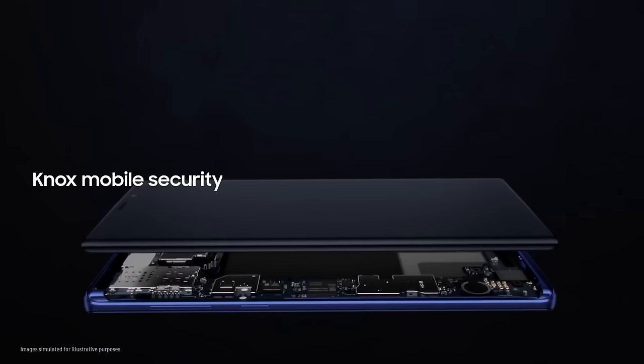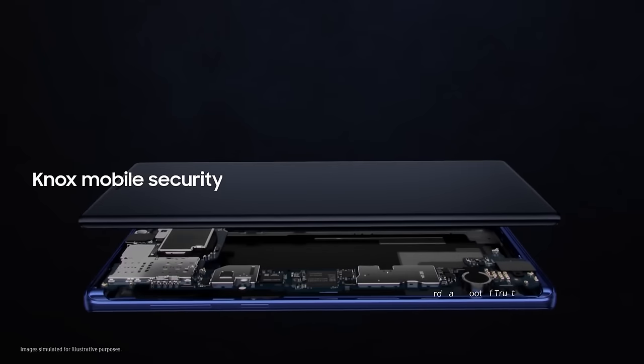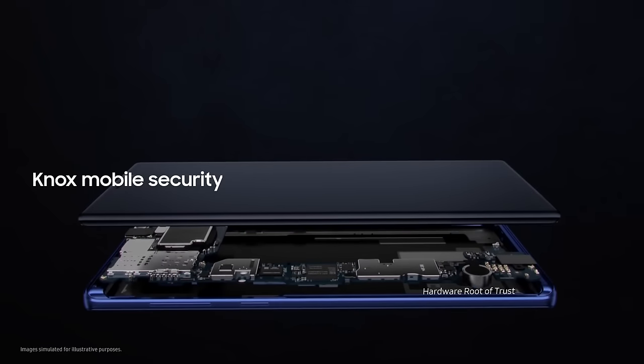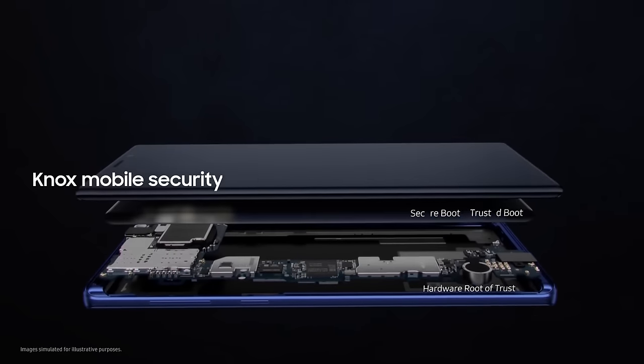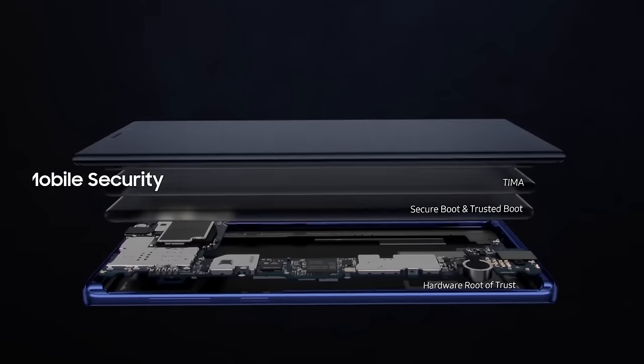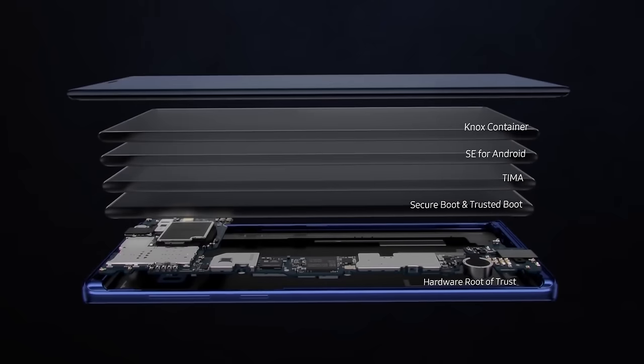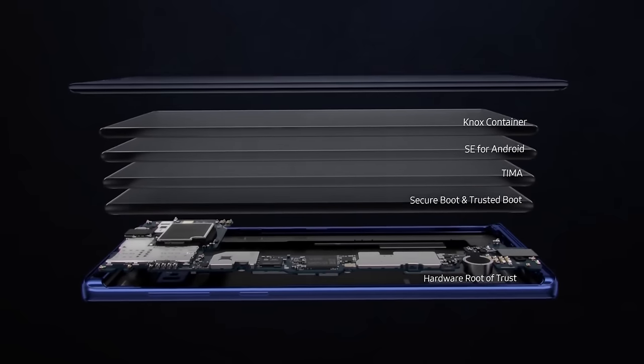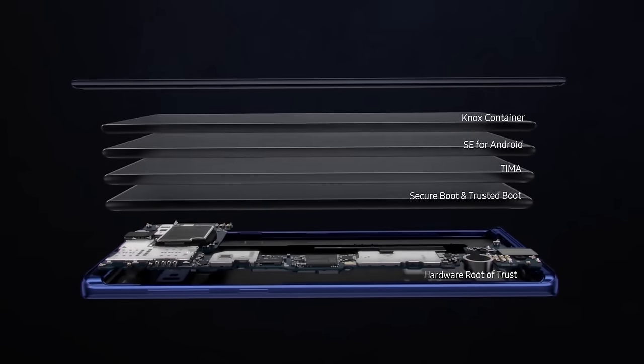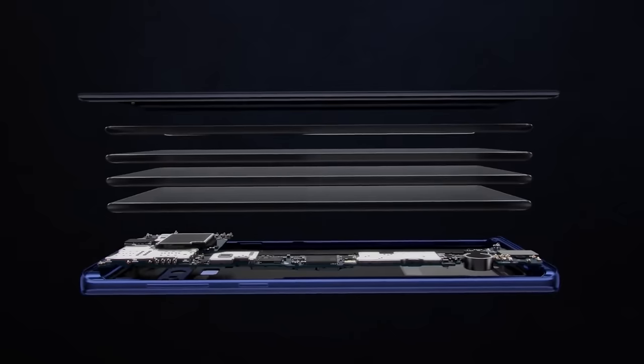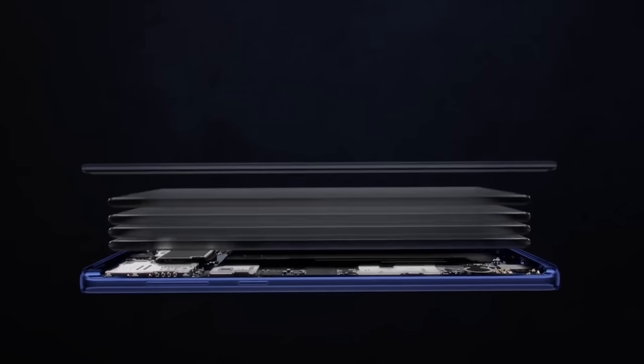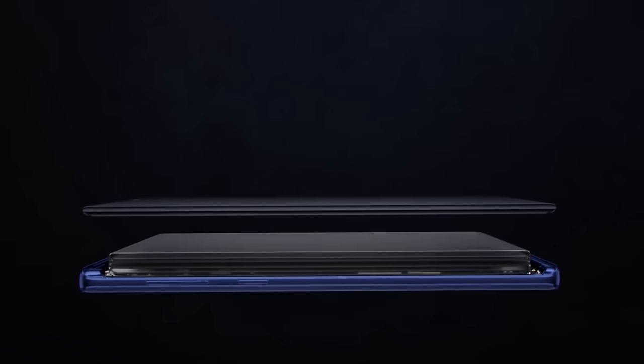And with Knox, you have the security of a mobile platform that's fused into both hardware and software. So your data is protected from the chip-up the very moment you turn on your phone.